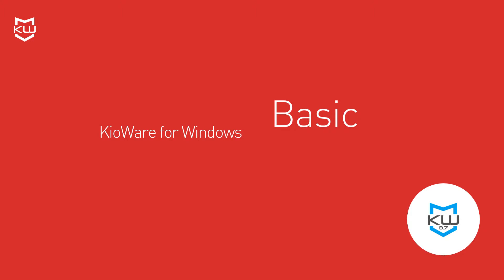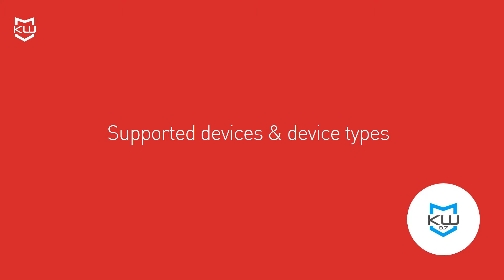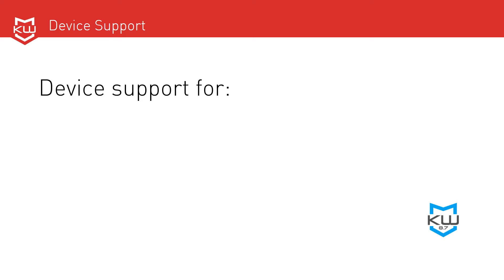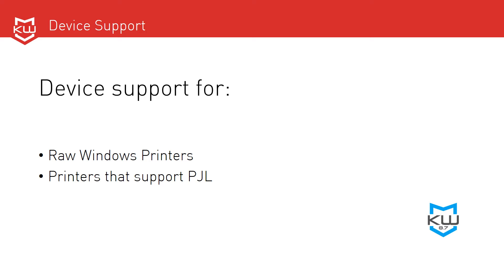Version 8.7 of KeyWare Basic for Windows and KeyWare Full for Windows also add a number of new supported devices and supported device types including raw Windows printers such as the KR403, KR203, Zebra TTP2030, and any printer that installs a Windows driver. Version 8.7 also adds support for monitoring PJL printers